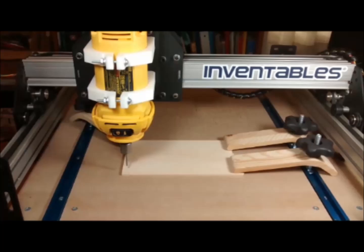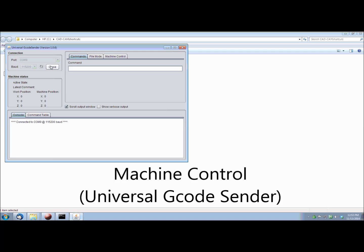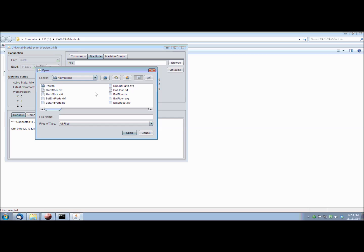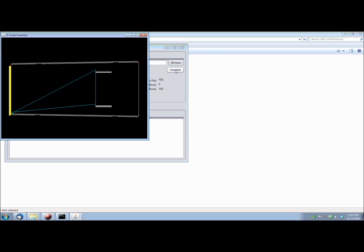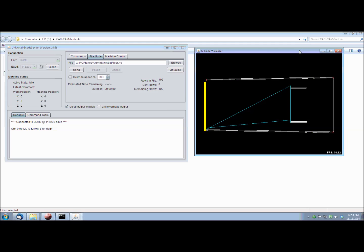Next, I'll clamp down the wood and get it ready to cut. I'll start the communication control program. I'm using Universal G-Code Sender. Once communication with the machine is established, via USB, I'll open the gcode file. The program lets you preview the tool paths to make sure you're really going to get what you expect.